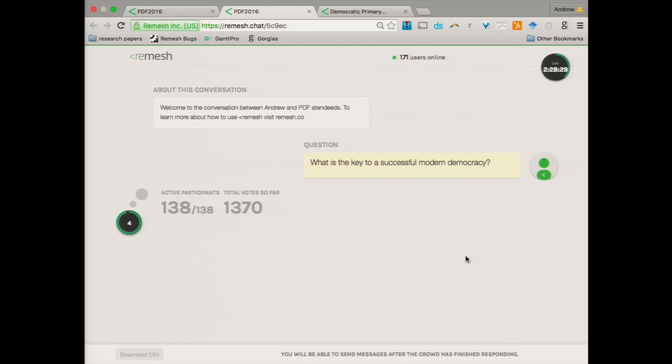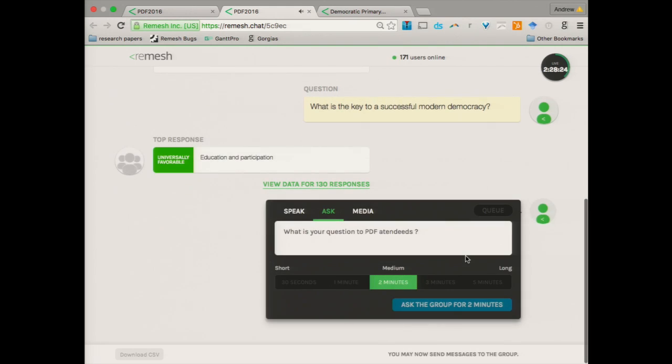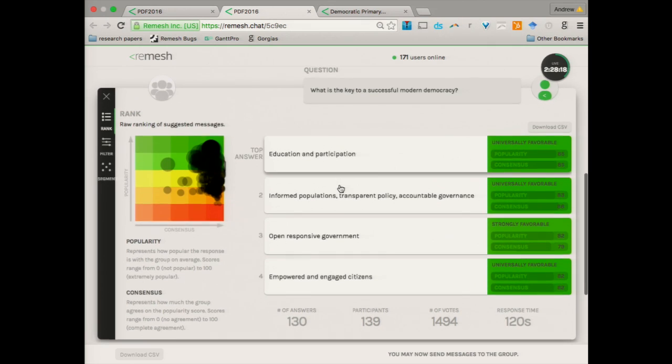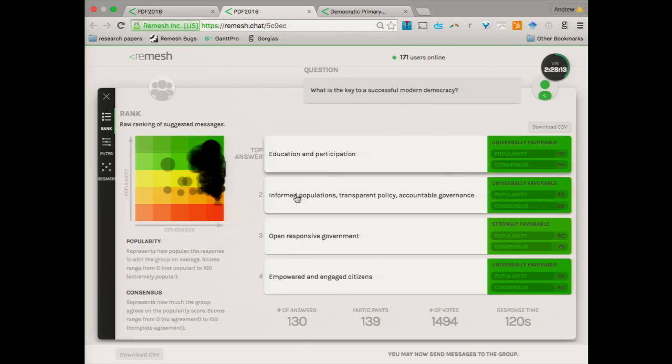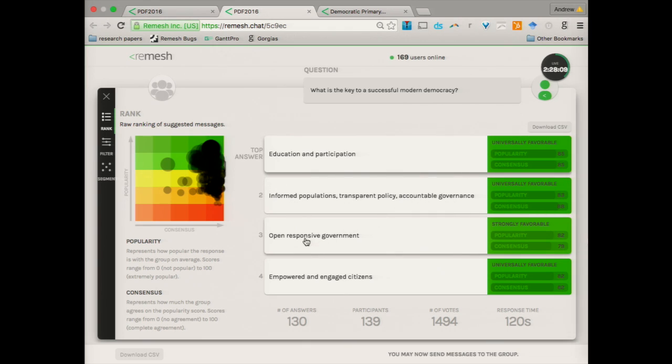All right, five seconds, four, three, two, one. All right, so it turns out that this is actually rather high consensus. So what we have here is education and participation as the response that best represents you, informed populations, transparency, accountable government, open responsive government, empowered and engaged citizens.